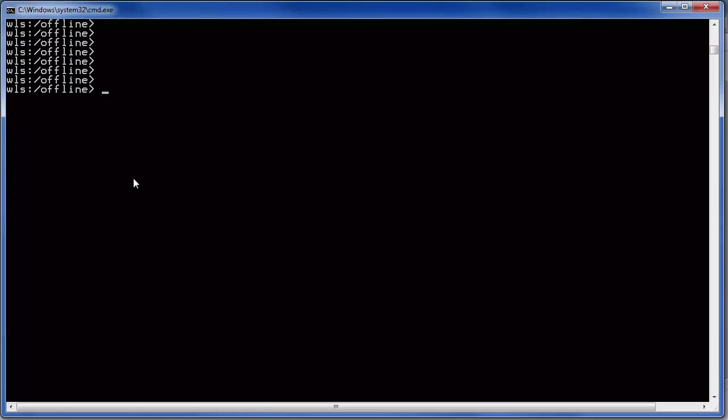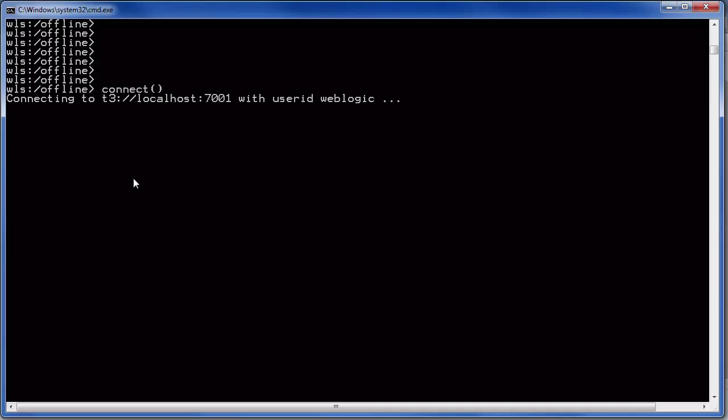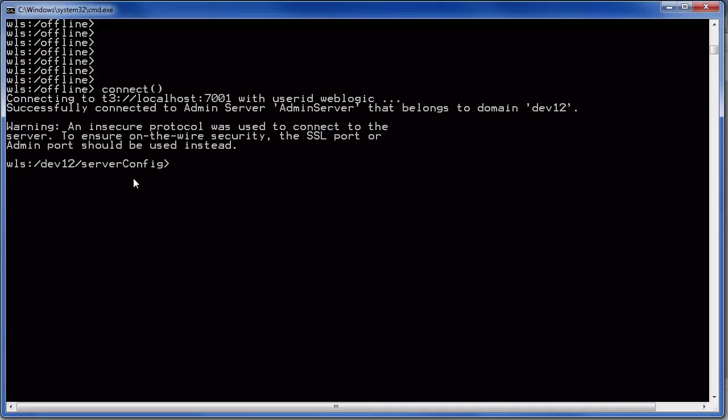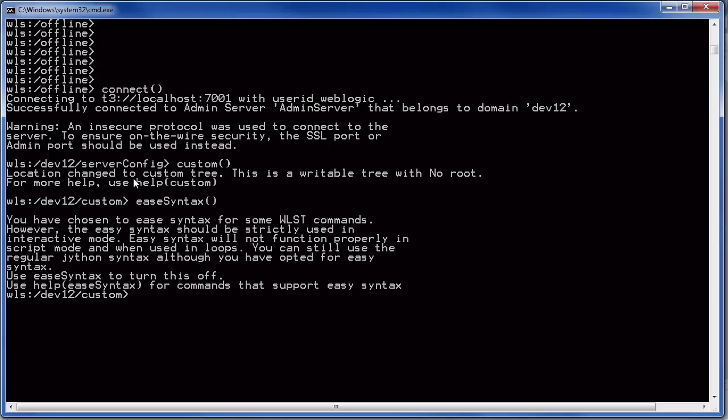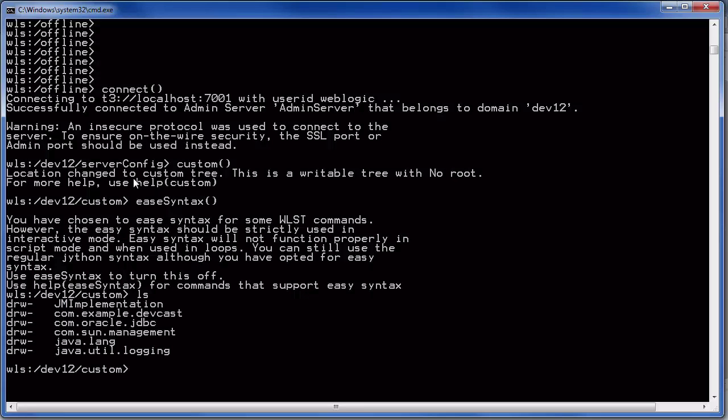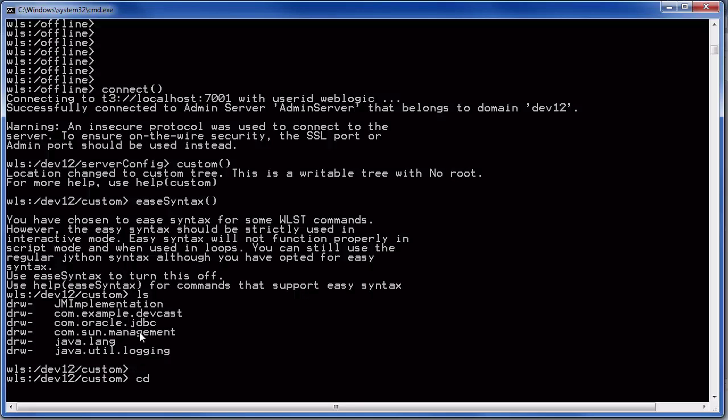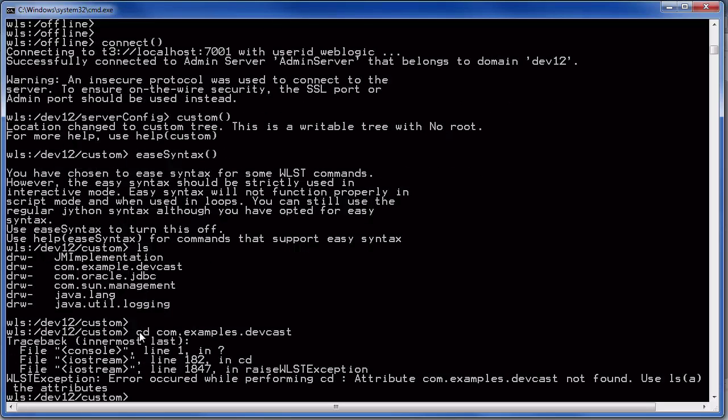We now use the weblogic scripting tool to connect to our custom mbeans that we just developed. We connect to the server which is now easier because we store the credentials already and I change to the custom area and I'll set the syntax for easier navigation and you already see our com examples devcast. The main part cd com examples devcast.